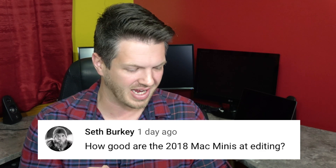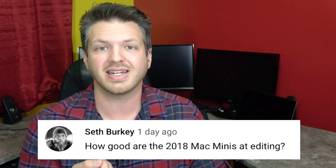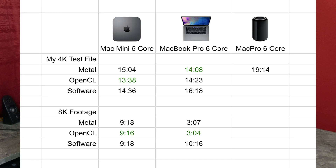Down to the last question. My friend Seth Berkey asked: how good are 2018 Mac Minis at editing? I was able to get my hands on one of the higher-end Mac Minis. So I threw up a comparison between the Mac Mini, the MacBook Pro, and the Mac Pro — just for fun. On my 4K test file, one minute on Metal: Mac Mini 1504 seconds, MacBook Pro 1408 seconds. So the MacBook Pro handled Metal faster because of that discrete graphics card. The Mac Pro with six cores: 19 minutes 14 seconds. That Mac Pro is so outdated — you should not buy it at all. Buy yourself a Mac Mini for a lot less money.